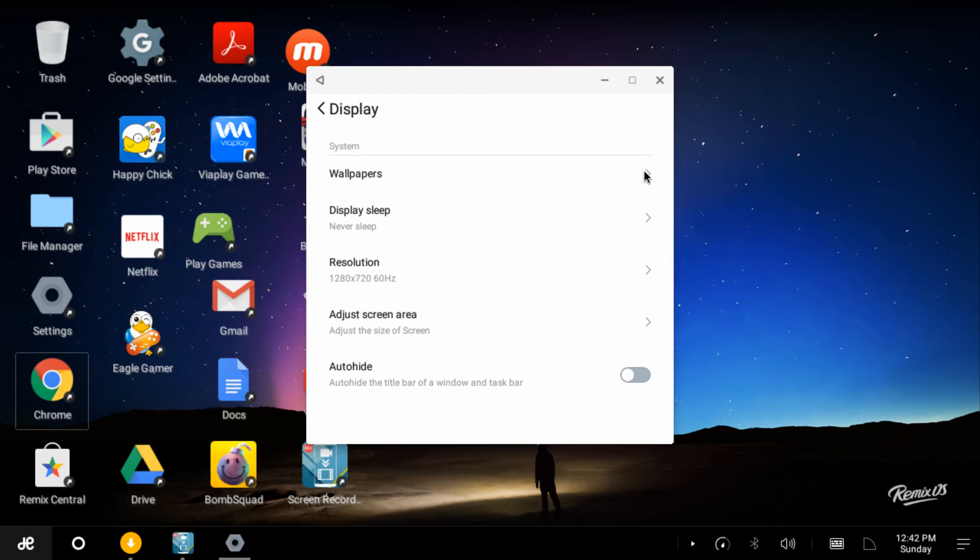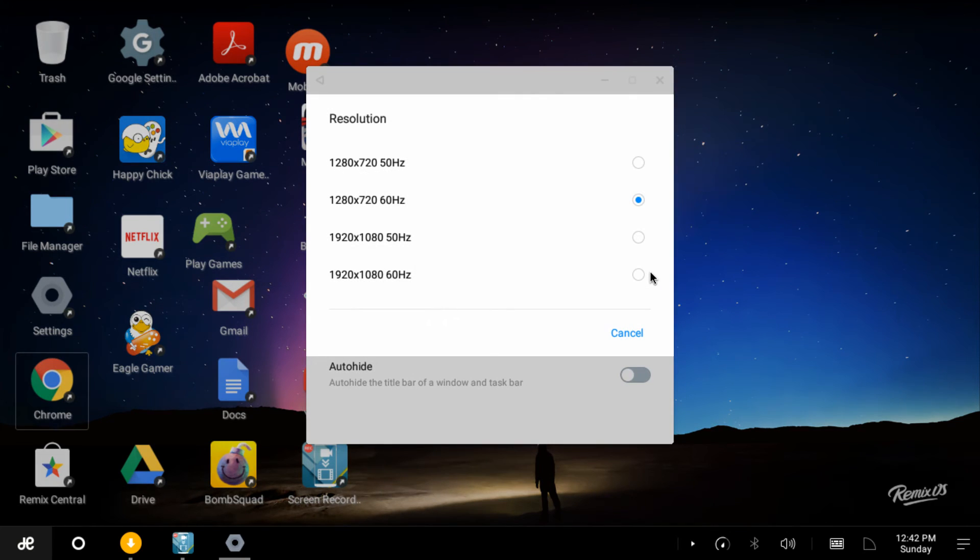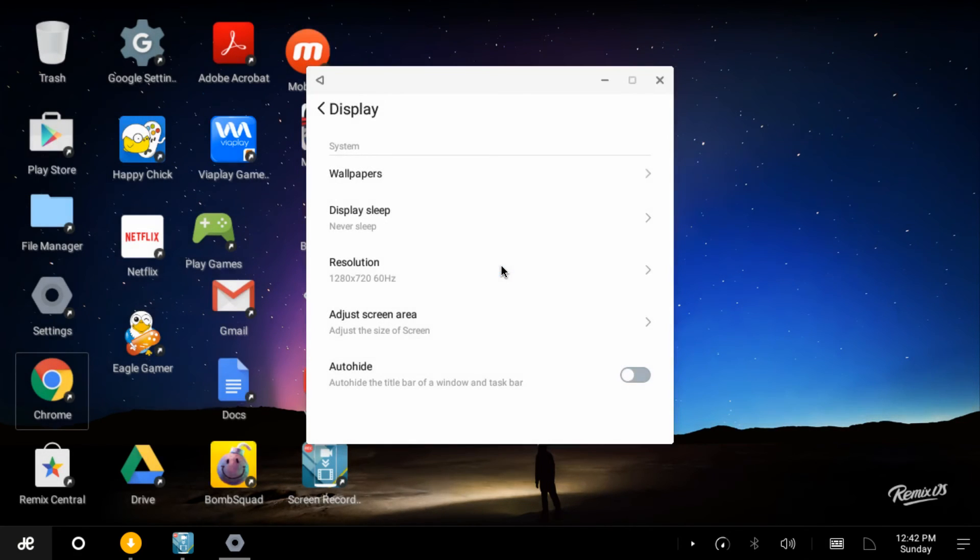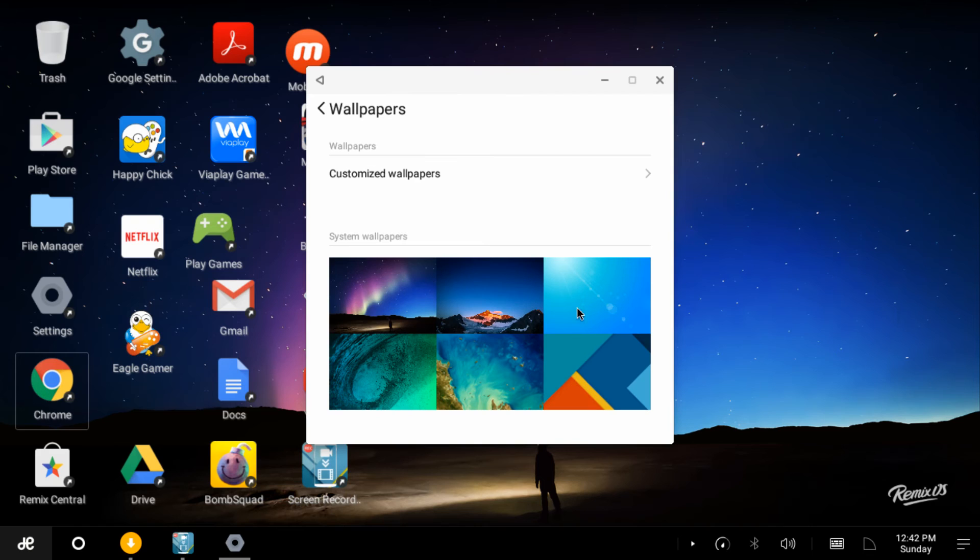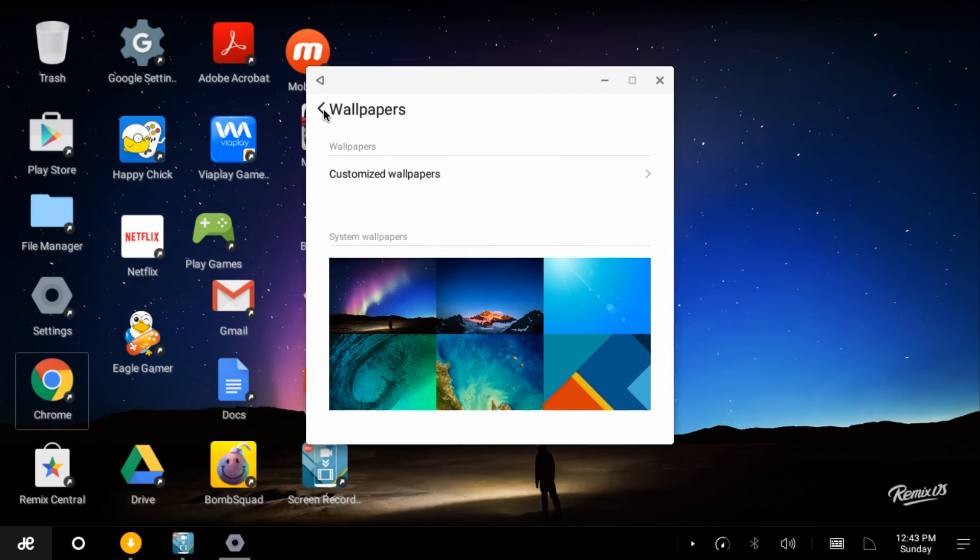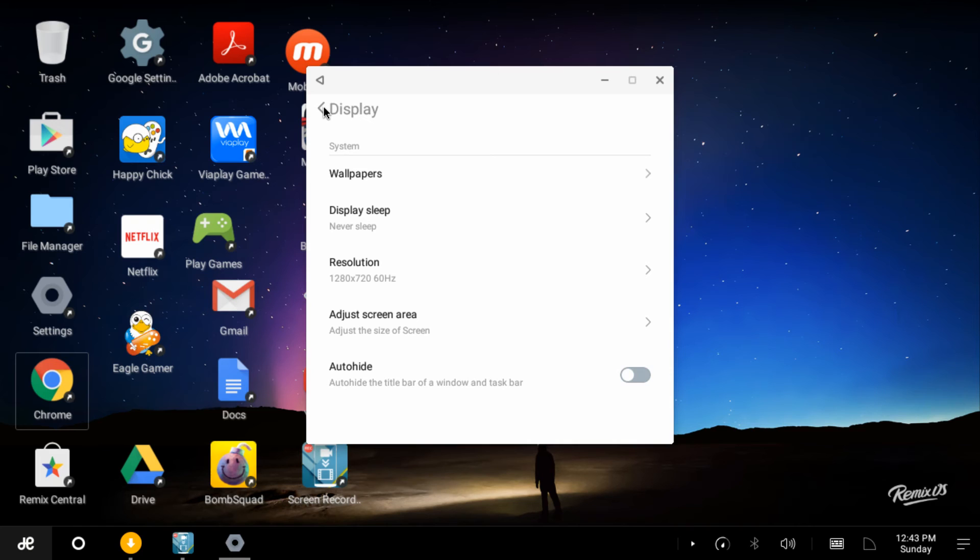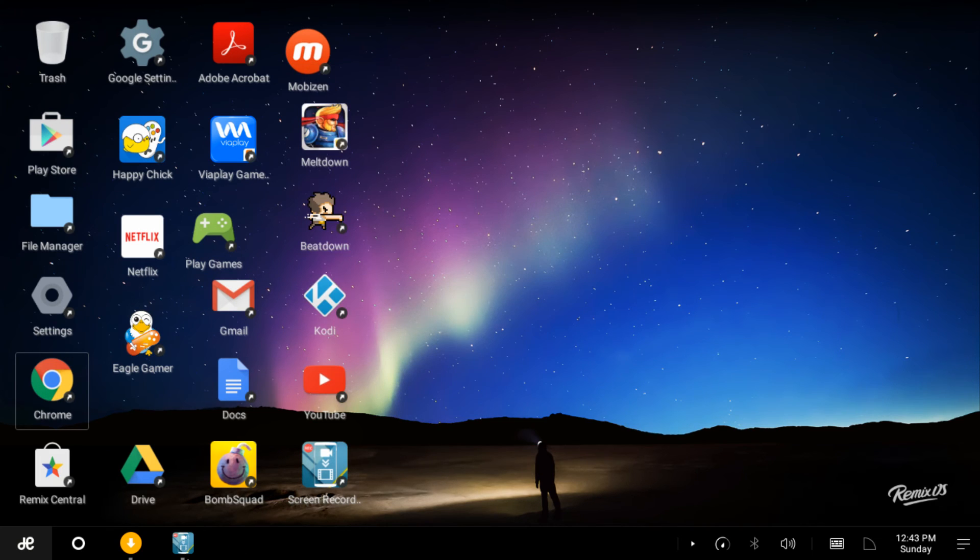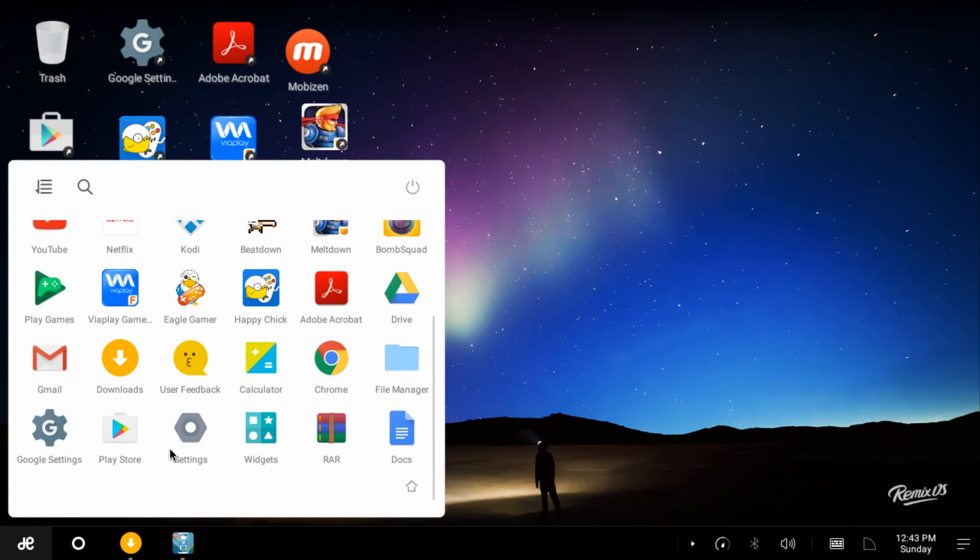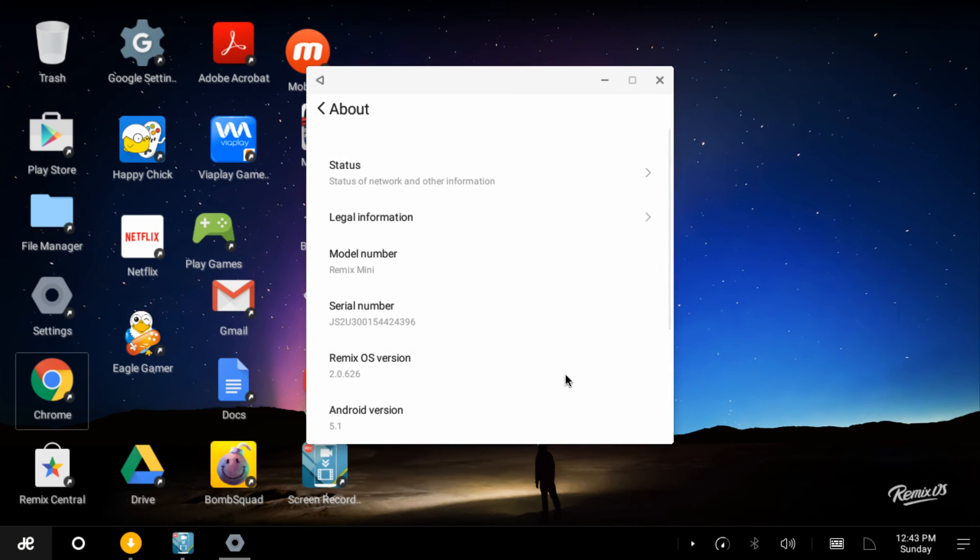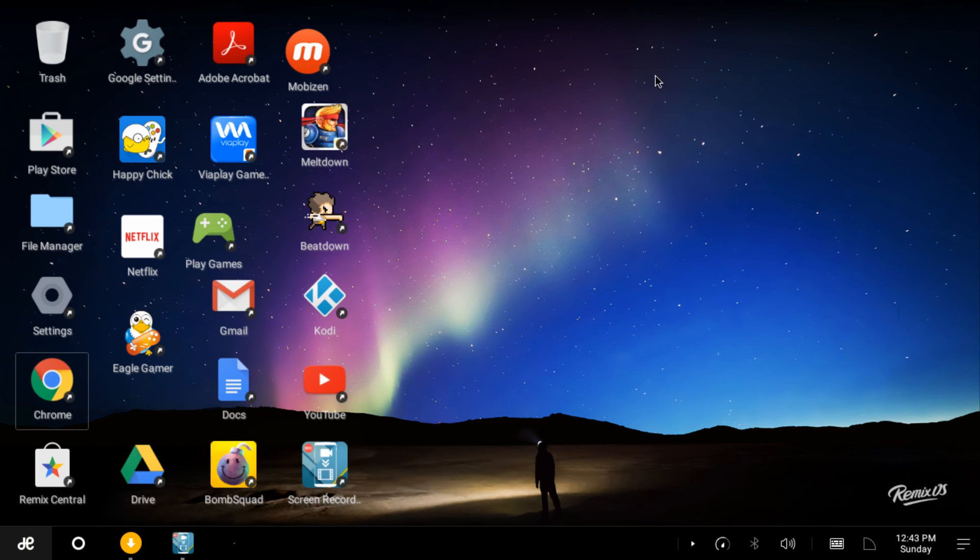You can even change the wallpaper if you want to. I think they got a couple different ones now. Change the resolution. I even think this is a 1080 monitor. You can go there. We're at 1280 but that's fine with me. I don't think I need anything else. They have a couple of wallpapers. It's pretty cool, something to surf the internet with and mess around with the Android apps and games.